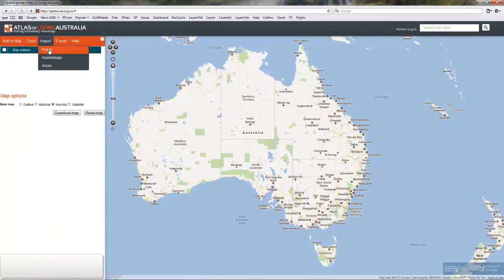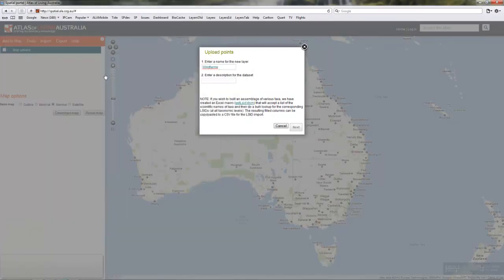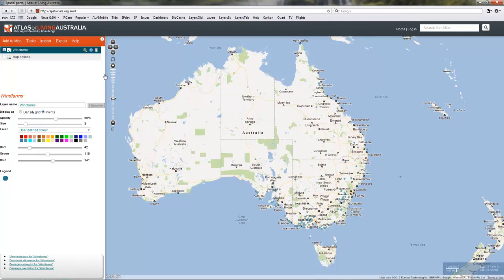Import points, enter a name — wind farms seems appropriate — go to that file, CSV format, comma separated. It displays in pale blue, which is not terribly helpful, but we're going to facet on various characteristics anyway, so it doesn't matter.